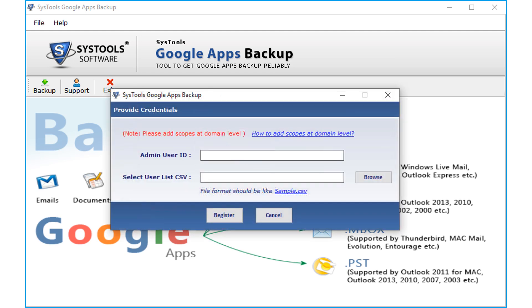Another window opens and here you have to provide credentials. In order to backup data of Google Apps user accounts attached with the domain, first you need to add scopes at domain level. Let's check out the method of adding scopes first.